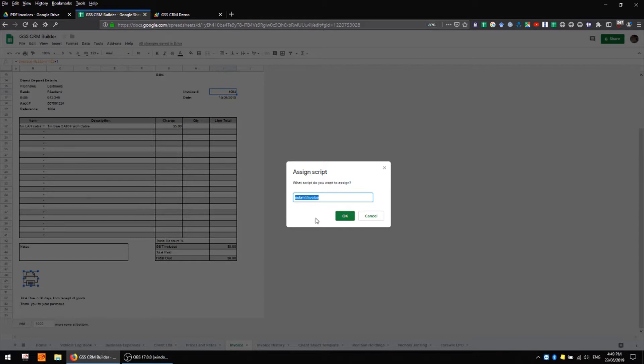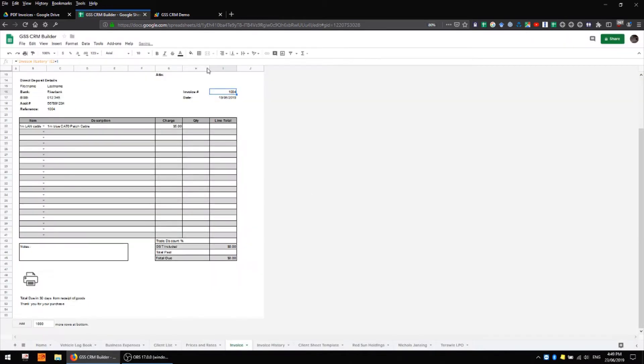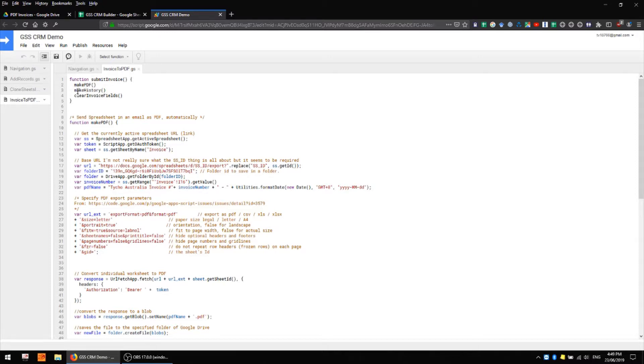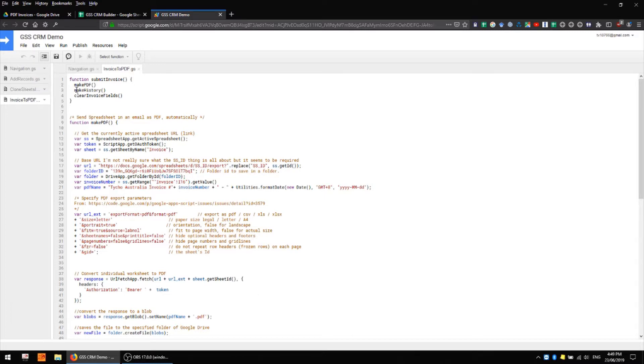This guy here, and that's doing three things. First it's making a PDF, second it's adding a line to my invoice history, and third it's clearing all of my invoice fields ready for new input. As you like you can add to this or comment these out if you don't necessarily want to do that particular thing.